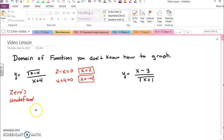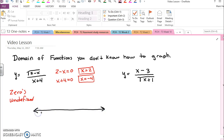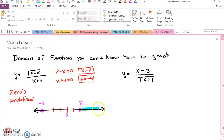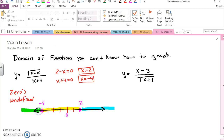I'll draw a number line. On a number line I've plotted these points, negative four and two, and so I'm going to look at everything to the right of two, everything between negative four and two, and everything to the left of negative four, because those are the only times when there are zeros or asymptotes or things that could change the domain.